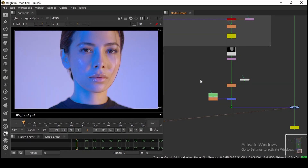Hello everyone, today I am going to show you how you can make your own relight tool inside Nuke. This will be a very quick tip — I will try my best to make this as small as possible. Let's see how you can do the relight without any gizmos; we are going to make our own tool.